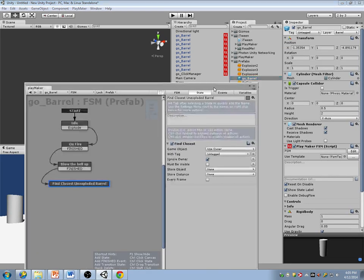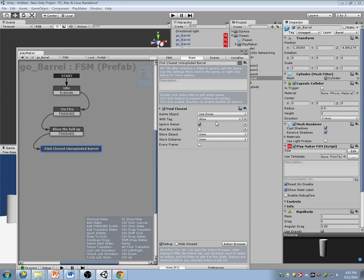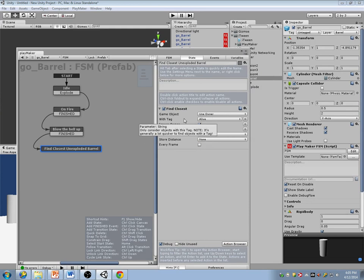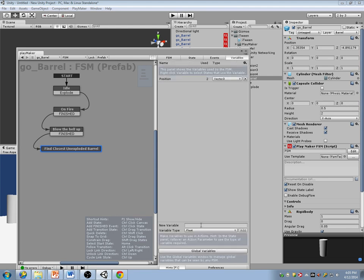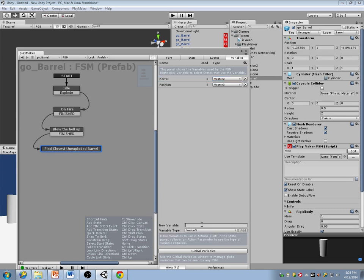In my barrel's FSM, I'm going to find anything that is 'alive' with my tag, must be visible, ignore the owner, and store that in a variable. I'm going to make a new variable that says 'barrel.'